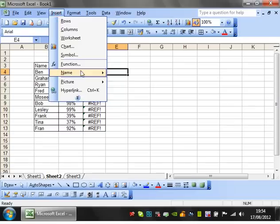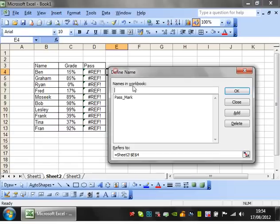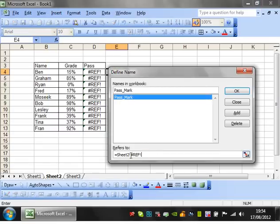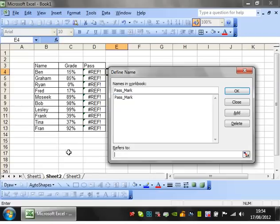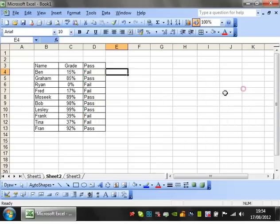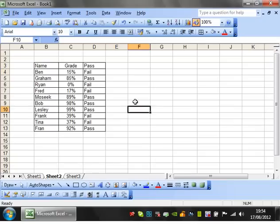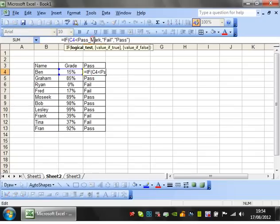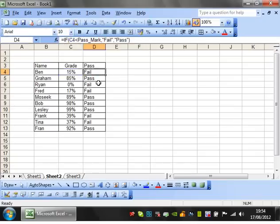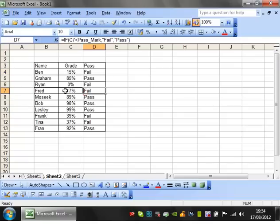So what we're going to do is go to insert name and define pass mark. It's got ref error because I've deleted it. So I'm going to get rid of this and just put in 0.85. OK. And you'll notice now that it's finding it. It's not recognizing it as green but it is finding it because it's comparing it with 0.85.